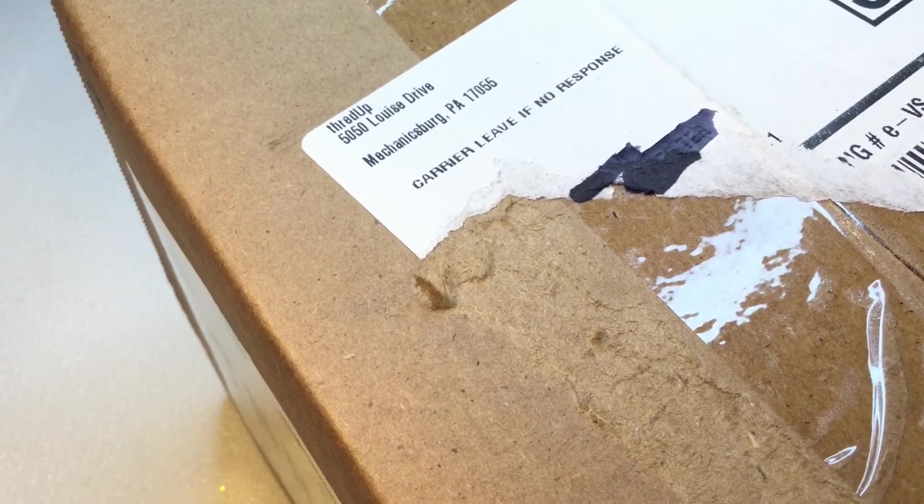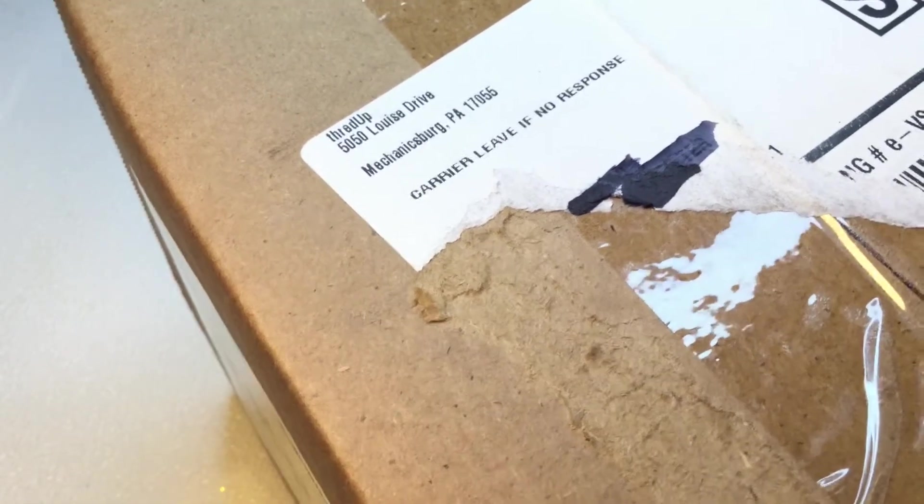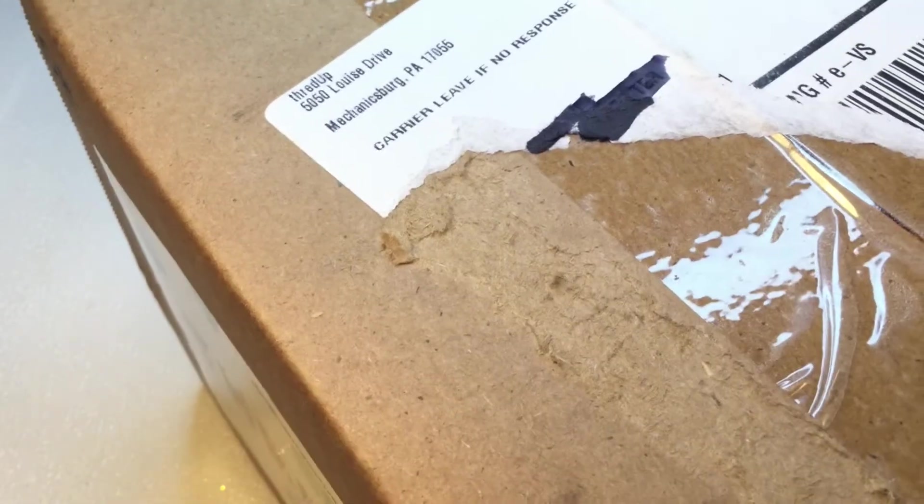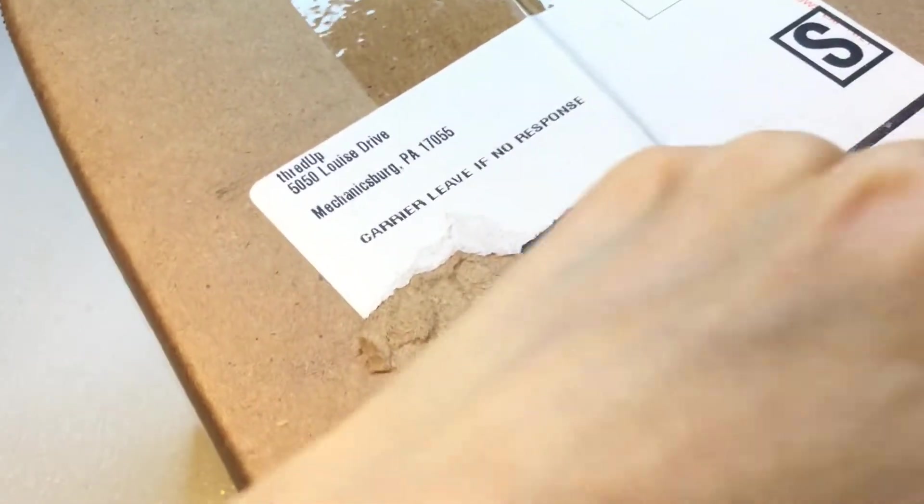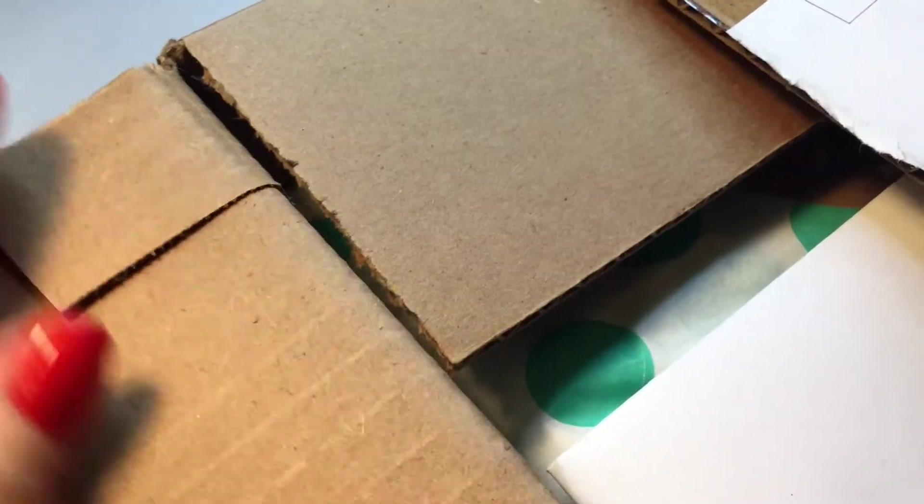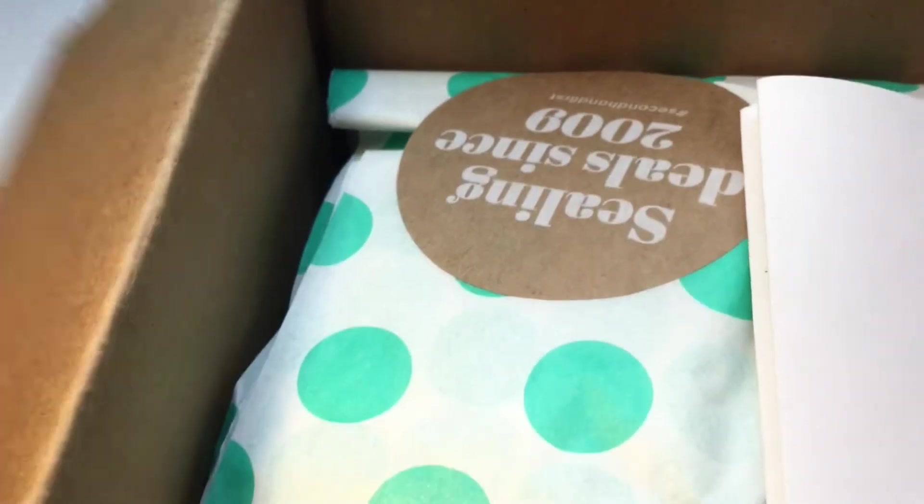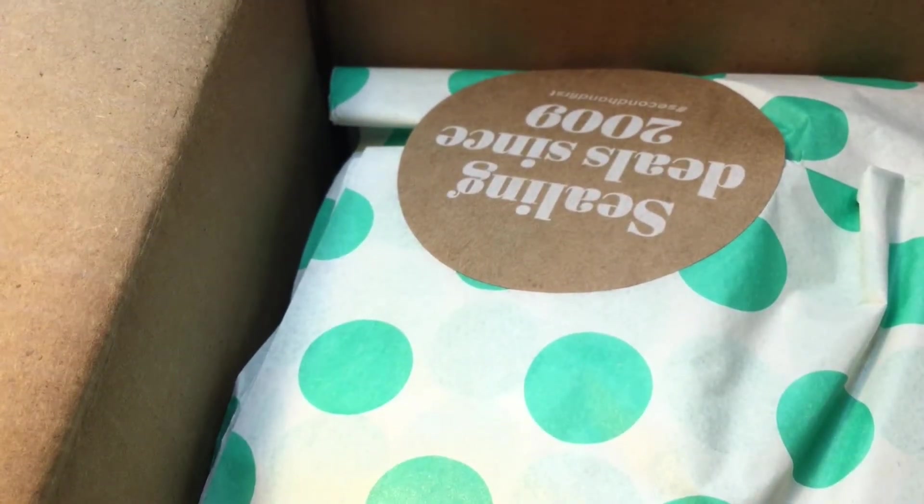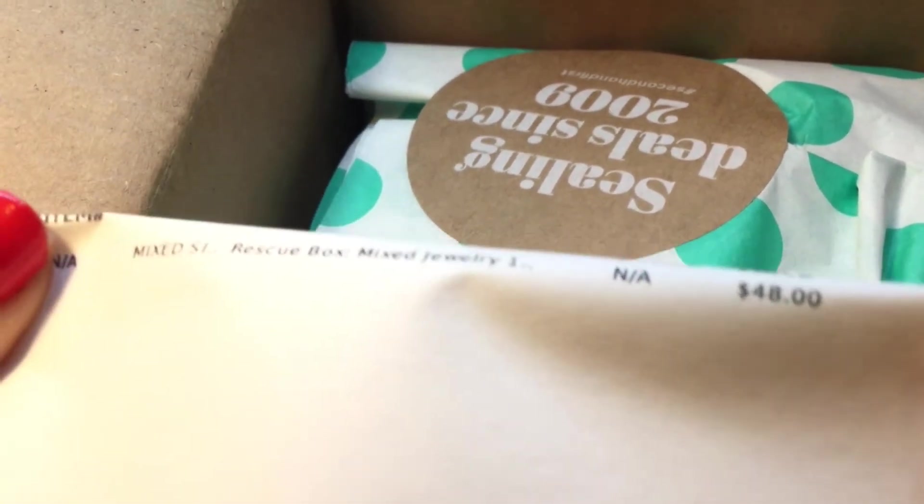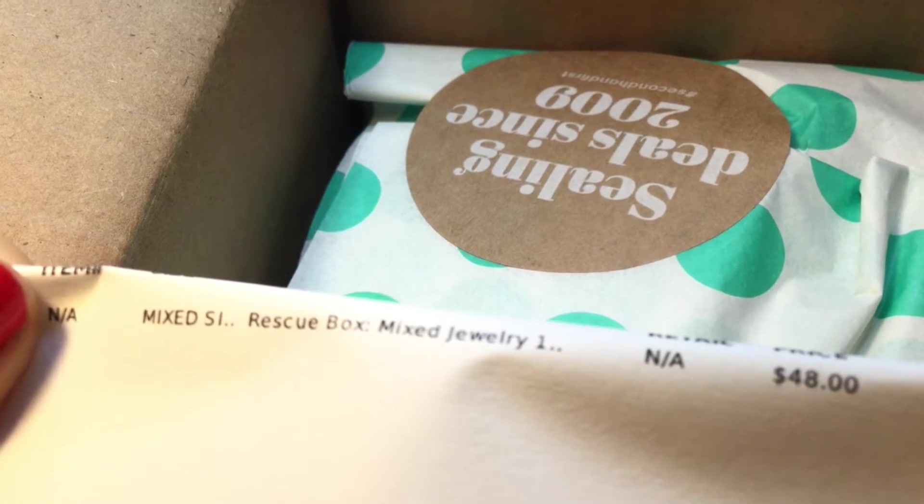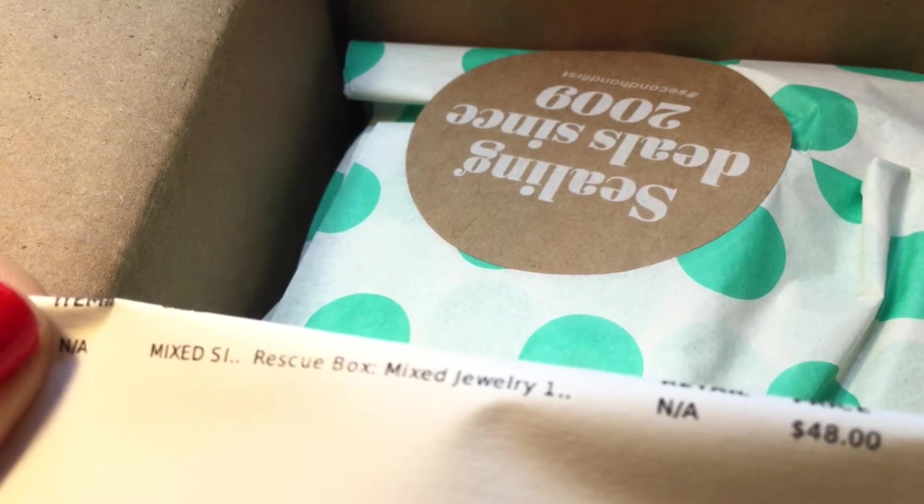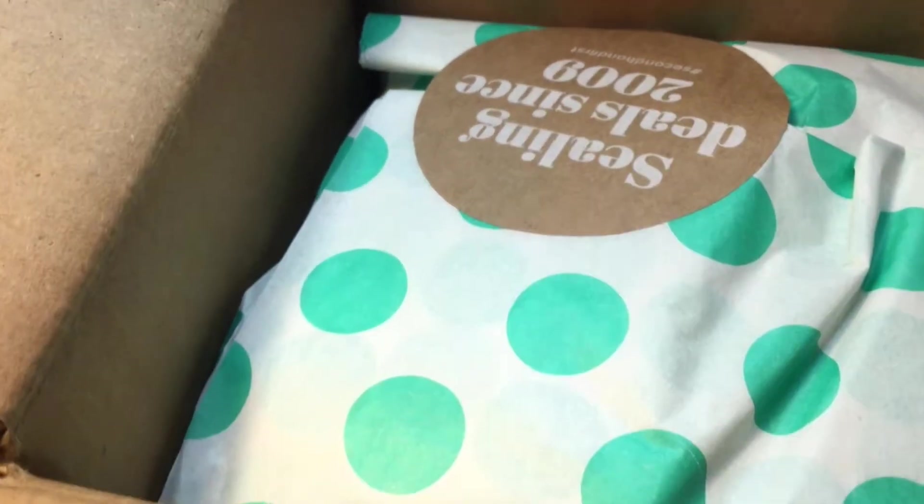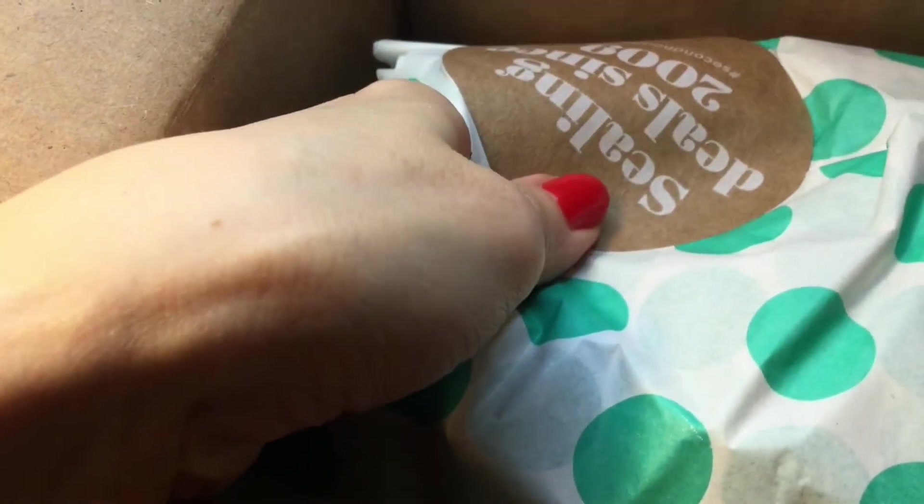This ThreadUp box is from Mechanicsburg, Pennsylvania. I hope everyone is doing well today. I'm filming this on a very rainy day in New York, so wherever you are, I hope you are safe and doing well. Let's open up this box. These ThreadUp mixed jewelry boxes are $48, and that does not include tax and shipping. So they come out to about $55 or a little bit more for me. I purchased this box sometime in August. Let's dive right in and see what we have.